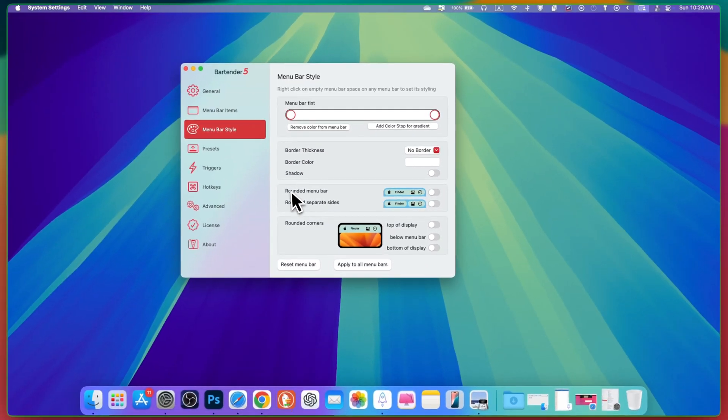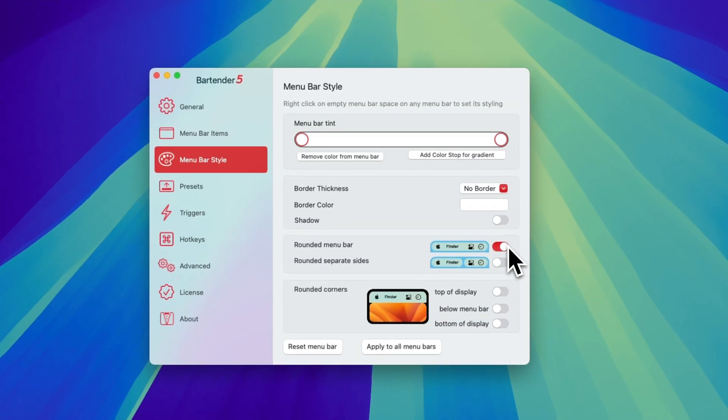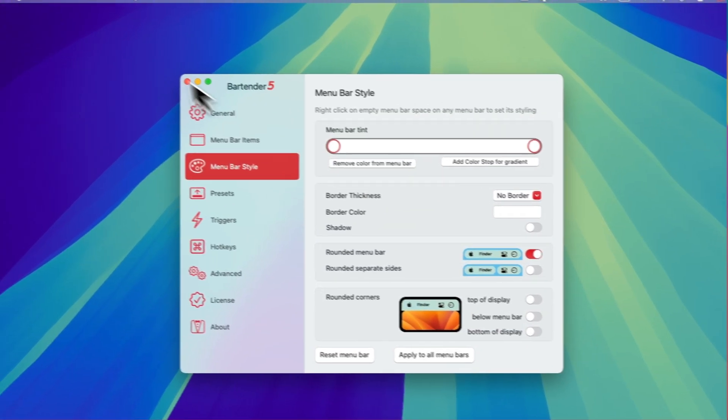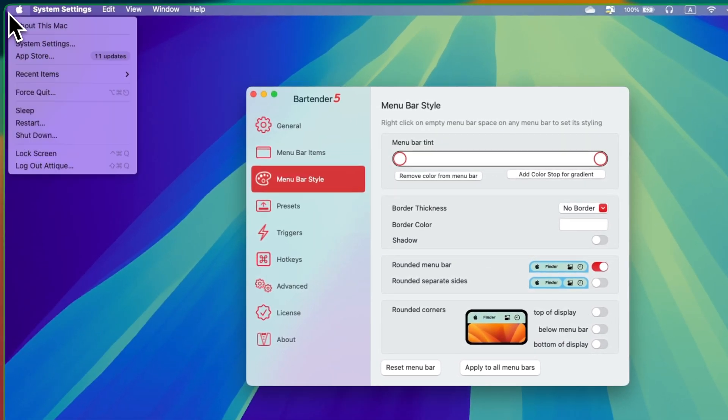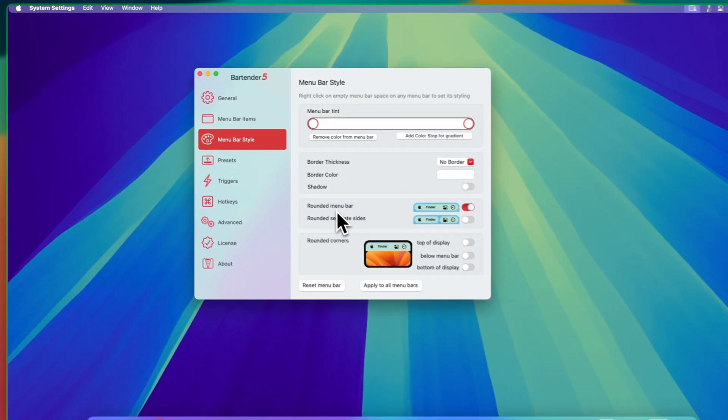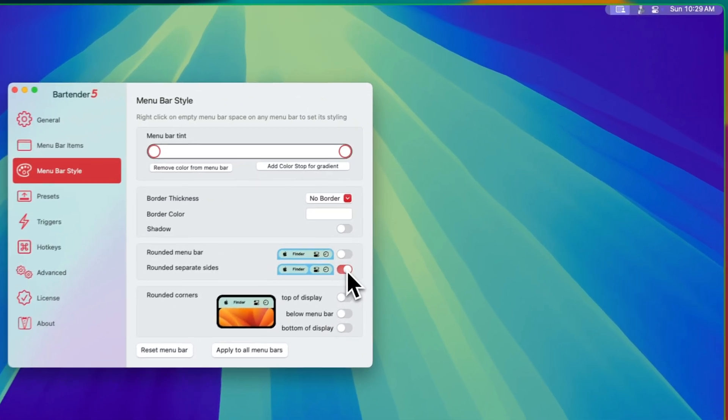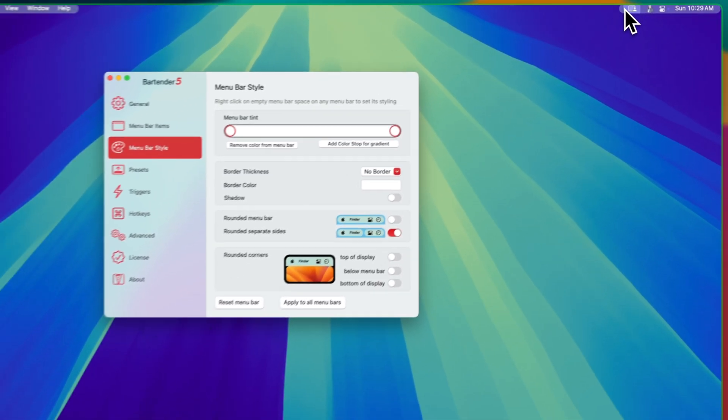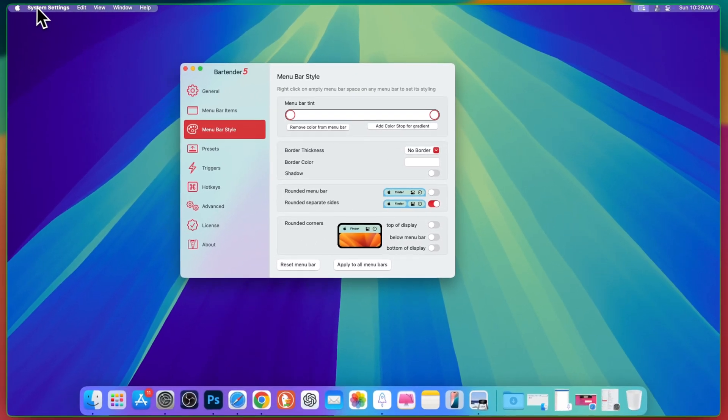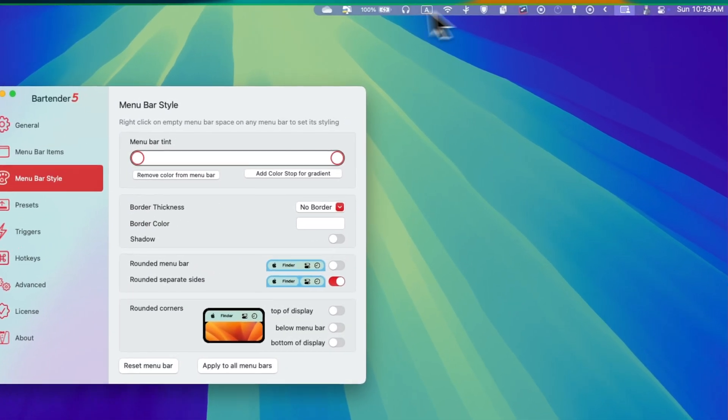Here you can choose the roundness or round bars. If I choose round bars, you can see that there is a round bar here. And if I choose rounded separate sides, then this is rounded separate from the menu items here. This is also really cool. Maybe you will like this one.